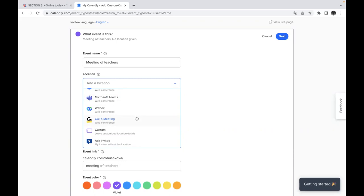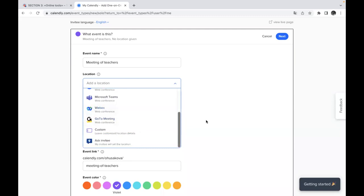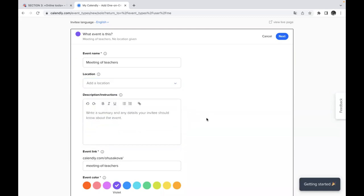And ask invitee, so where is the best place for them to set the location? Maybe it's going to be in person. Maybe some of them would like to join via Meet, Google Meet or Microsoft Teams. So when you choose their location,